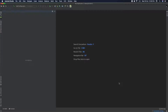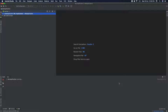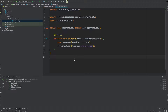Now we will generate two files. We will generate the MainActivity.java file and the layout file in XML language.